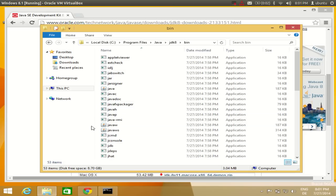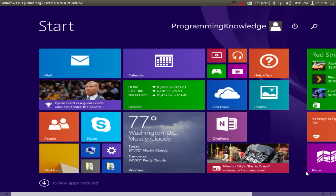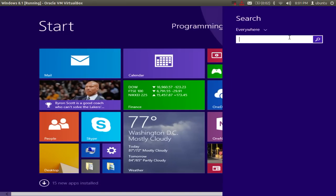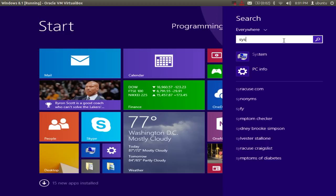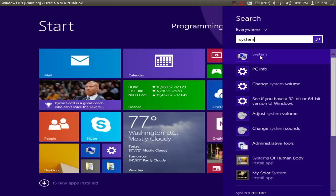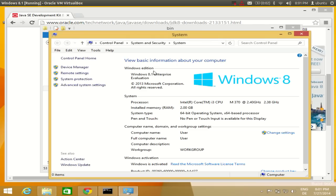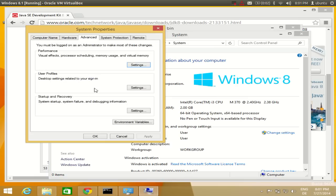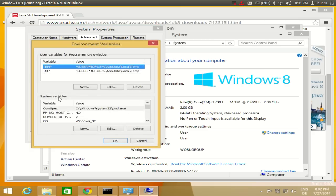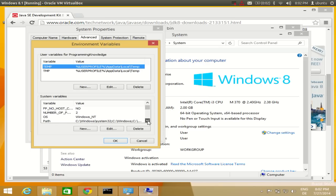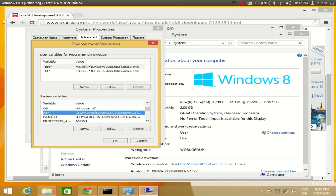To set the environment variable, go to your start screen and search for 'system'. Click the first result. In the System window, go to Advanced System Settings, then click the 'Environment Variables' button. In the System Variables section, look for the row called 'Path'.